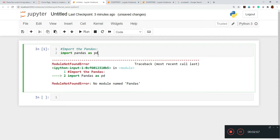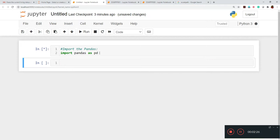We are showing this error in the demonstration because you should know how to find it. Sometimes when you execute a line of code and it gives an error, some people get confused. That's the reason we should understand the error part in the demonstration as well.